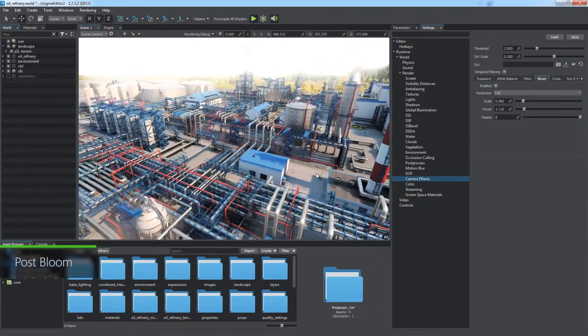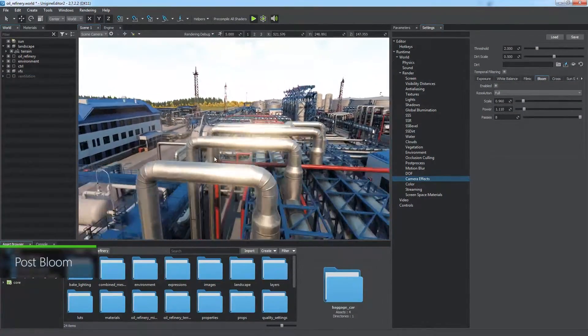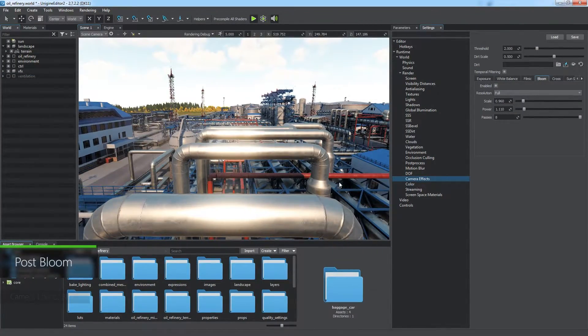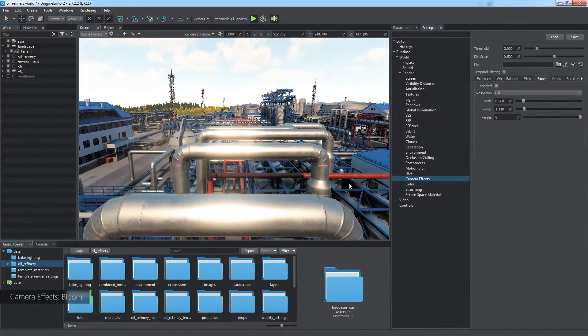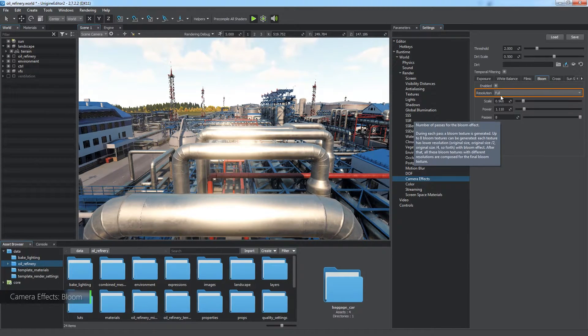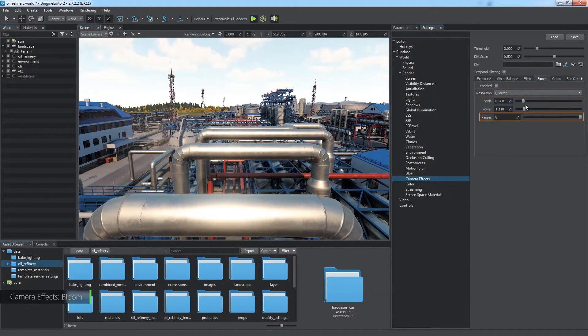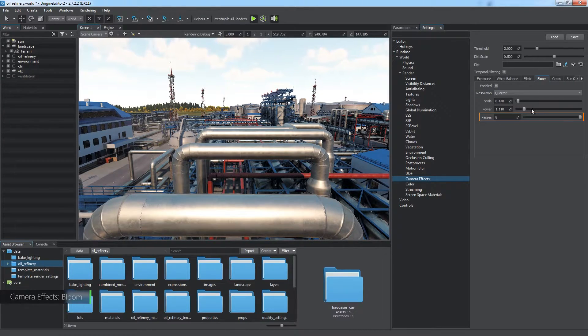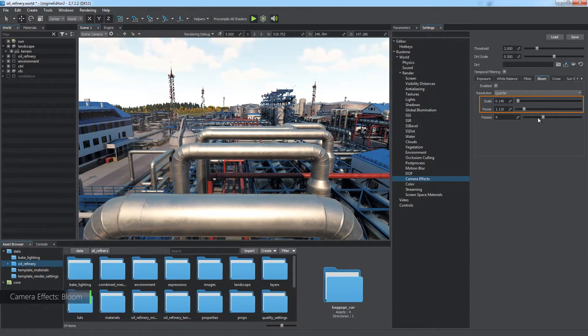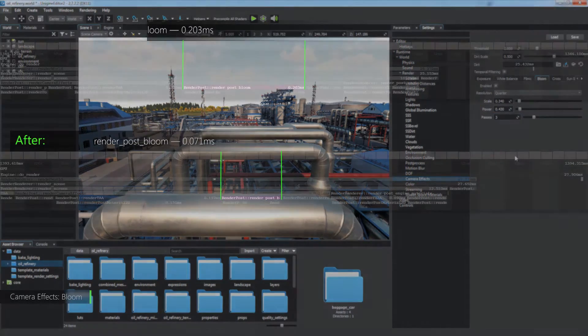The next post effect is bloom, which adds some glow to bright areas. Let's go to the bloom tab of the camera effects section. Quarter resolution is enough, and the number of passes can be reduced too. We can adjust scale and power parameters to compensate that.